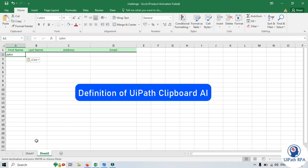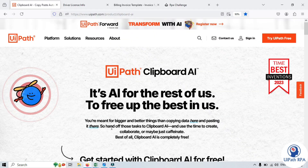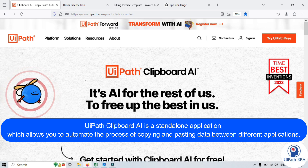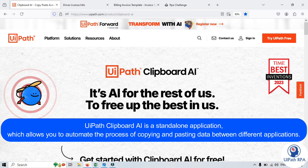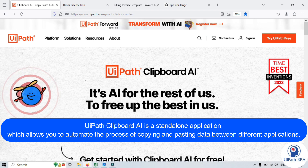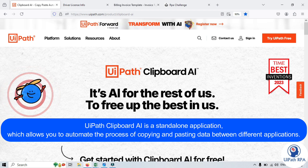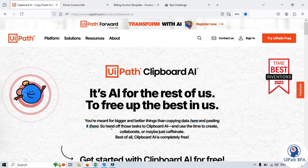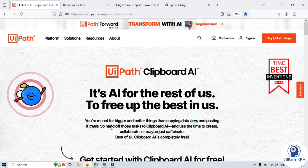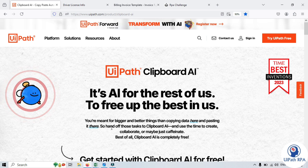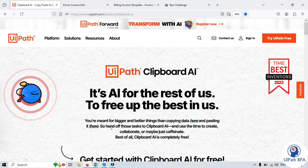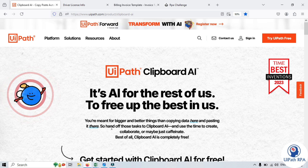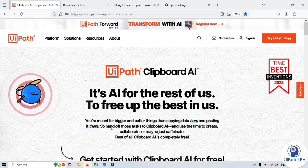Let's go through the definition of Clipboard AI. UiPath Clipboard AI is a standalone application which allows you to automate the process of copying and pasting data between different applications. This tool is not only capable of copying and pasting data between different applications, it also has the capabilities of identifying, interpreting, and transferring data between documents, spreadsheets, and applications, etc.